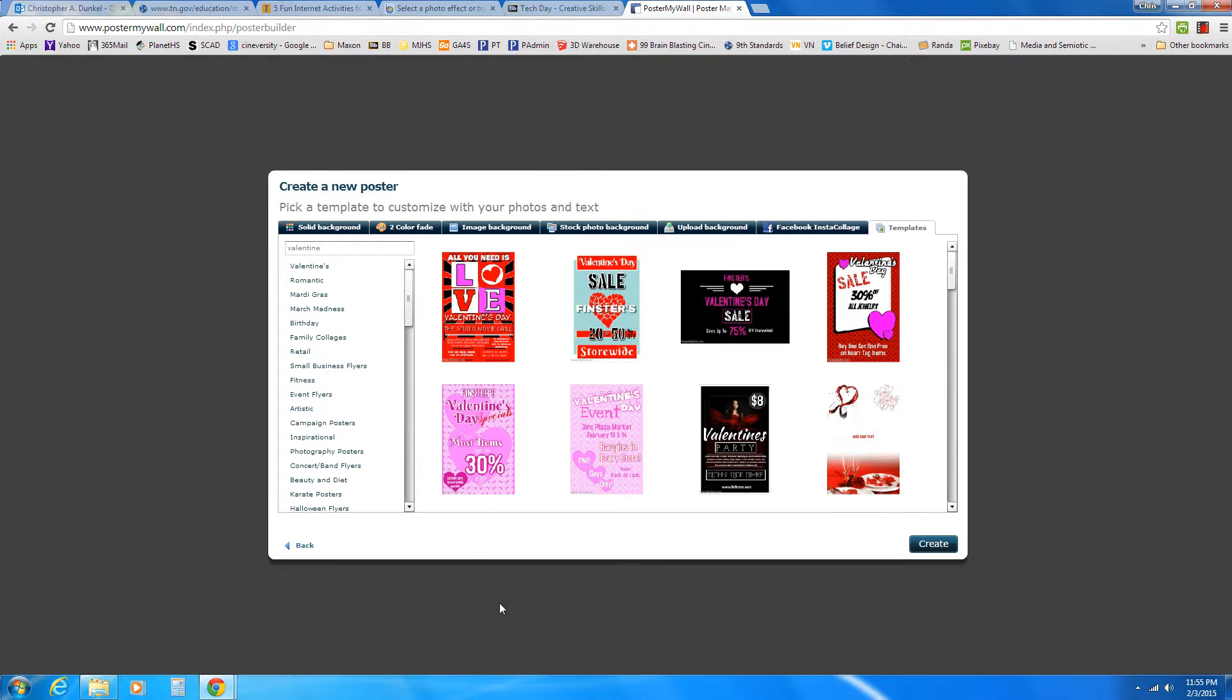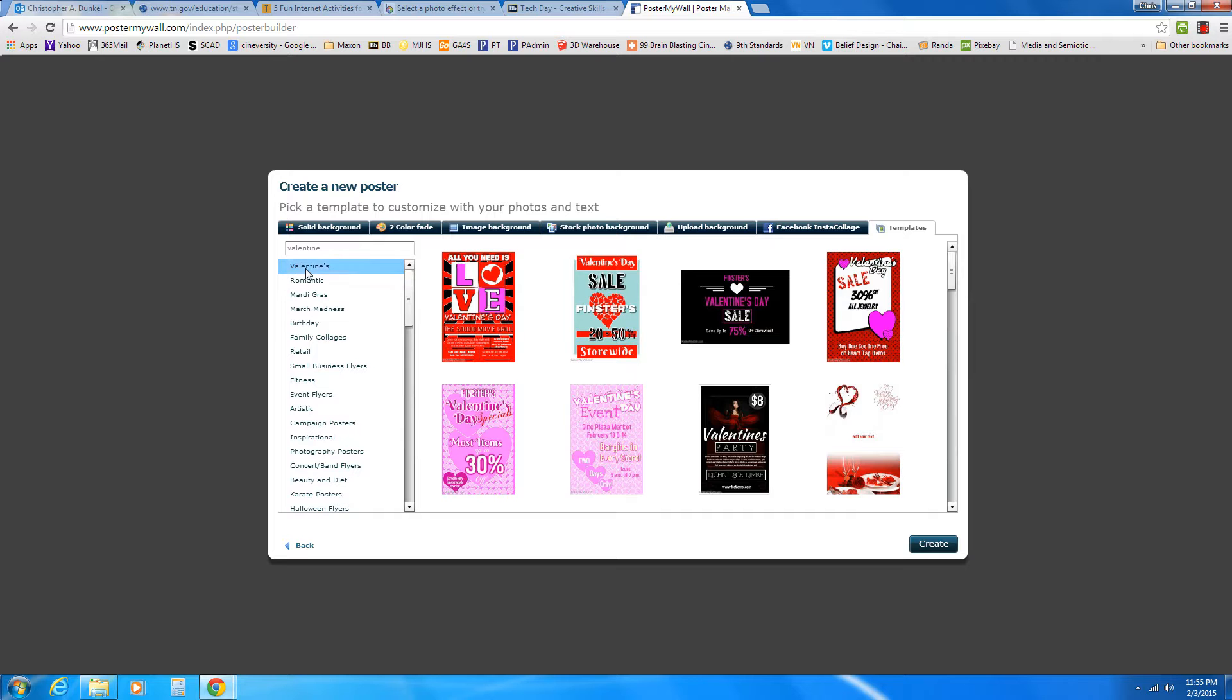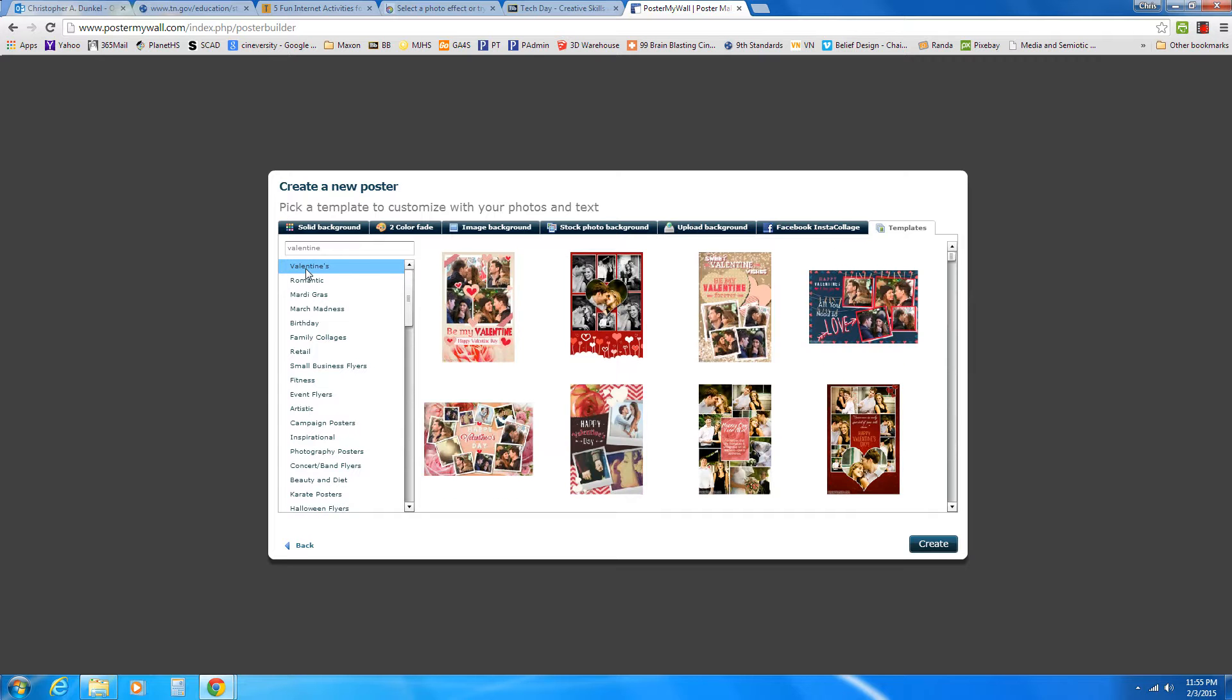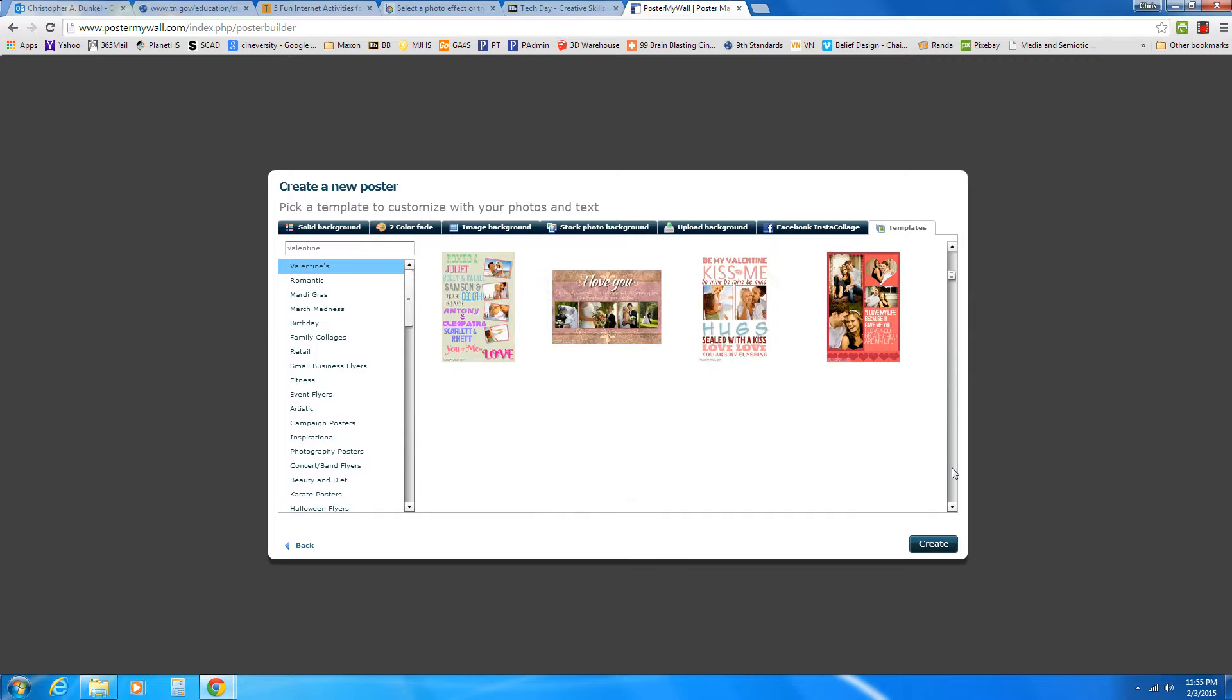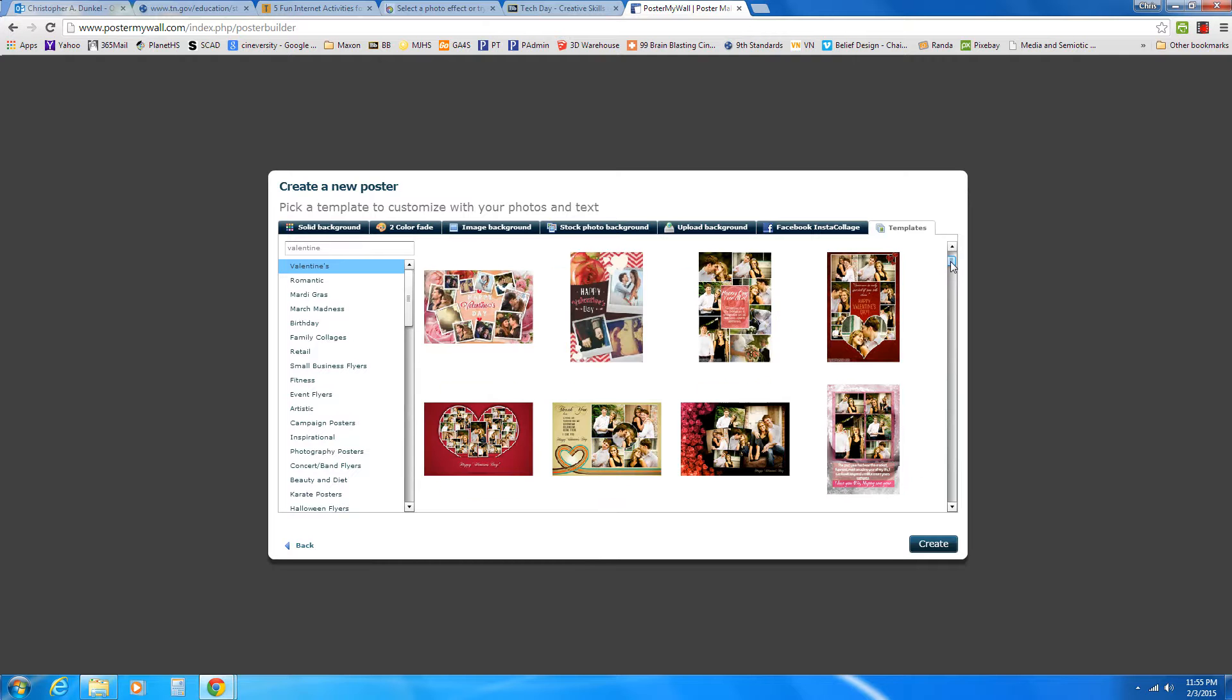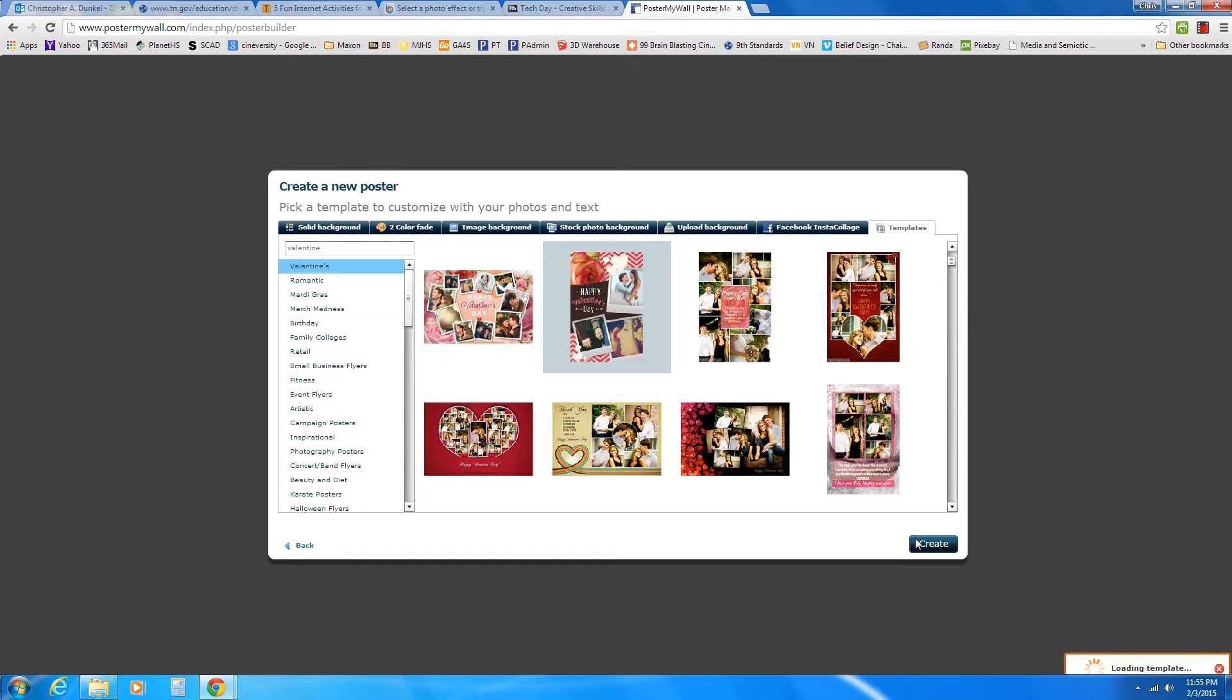And so it's going to bring me a section here on creating posters. It's found Valentine's, and I actually even have that over here on the left. Now I have a whole bunch of different Valentine's type posters. We have a dance coming up on the 13th, the Student Council Valentine's Dance. So let's pretend I'm going to make something for that. I'm just going to choose this one right here and choose Create.